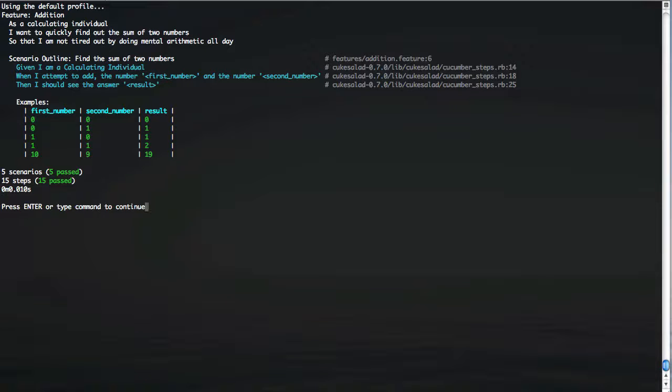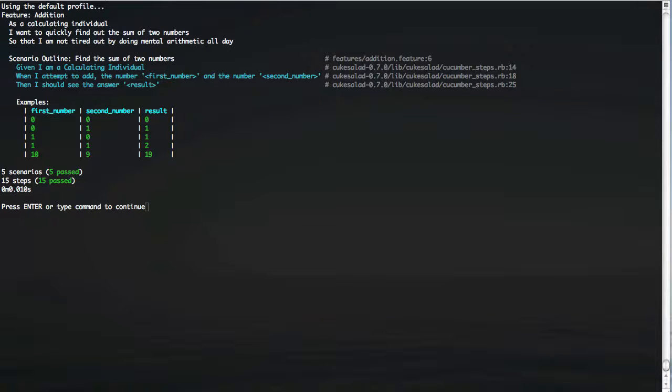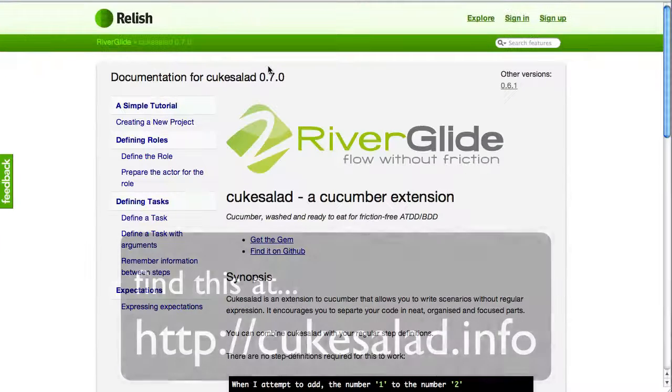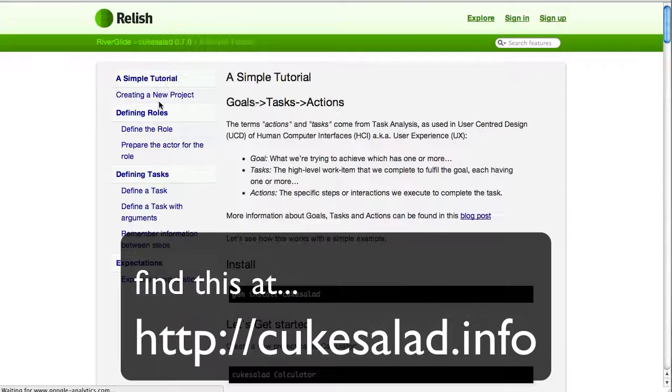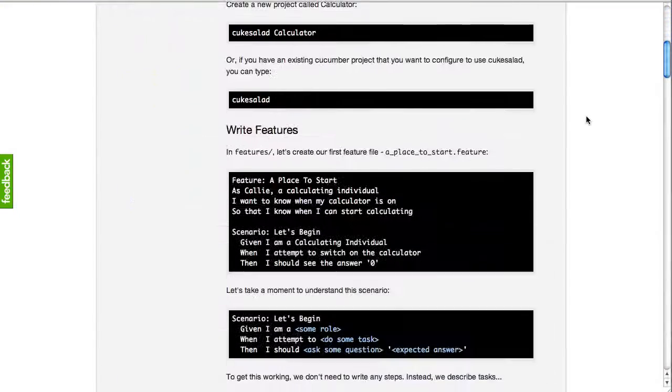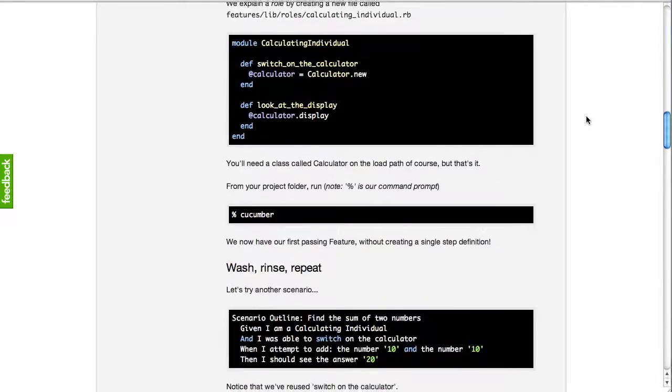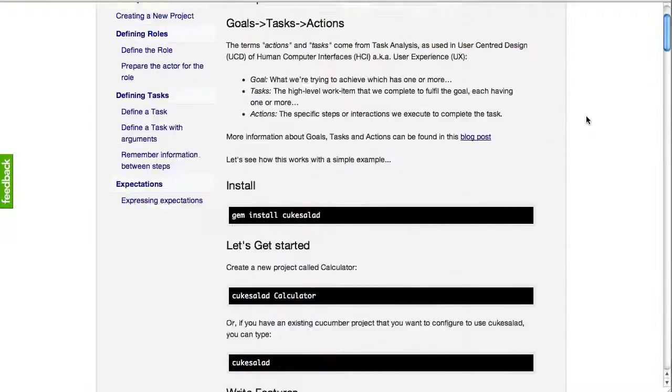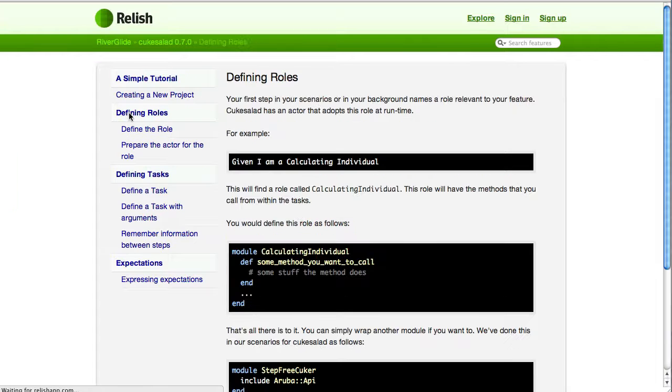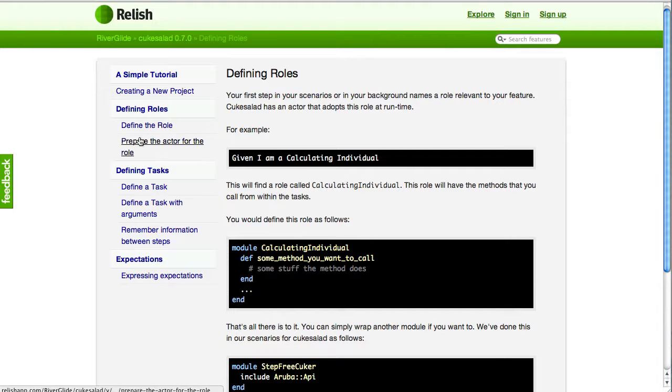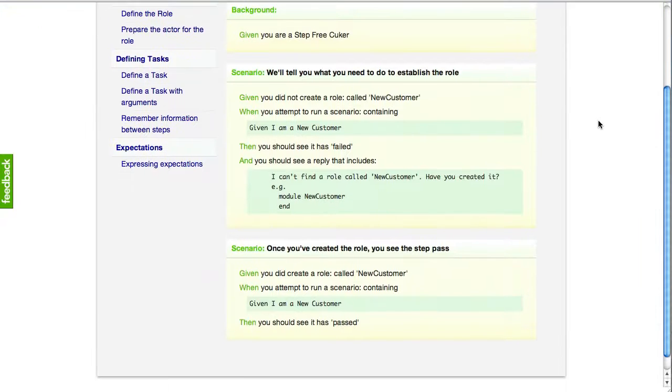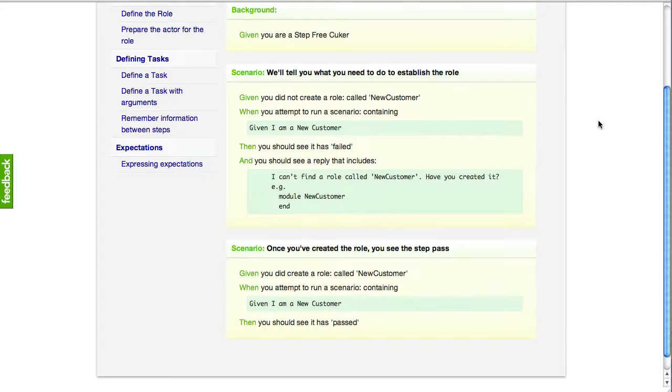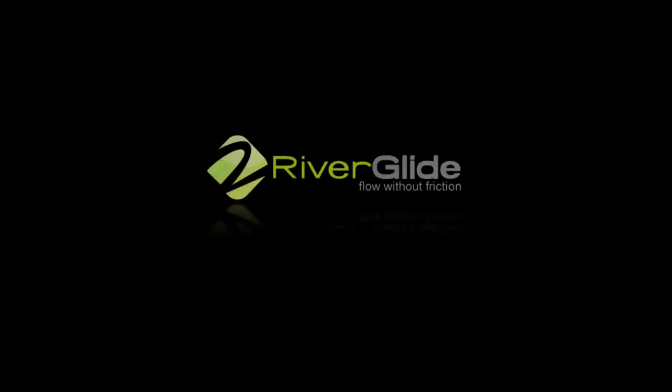That's what I'm going to show you for now. If you want to find out more and see the other capabilities of Cukesalad, check out the documentation on Relish. There is a simple tutorial that takes you step by step from installation through to having a part of the calculator project implemented. The examples provide you with some additional guidance, and you can actually see the tests for Cukesalad as a guide to how to actually use it. And each of these scenarios is actually written using Cukesalad. Thanks, I'm Anthony from Riverglide. Thanks for watching. Enjoy.